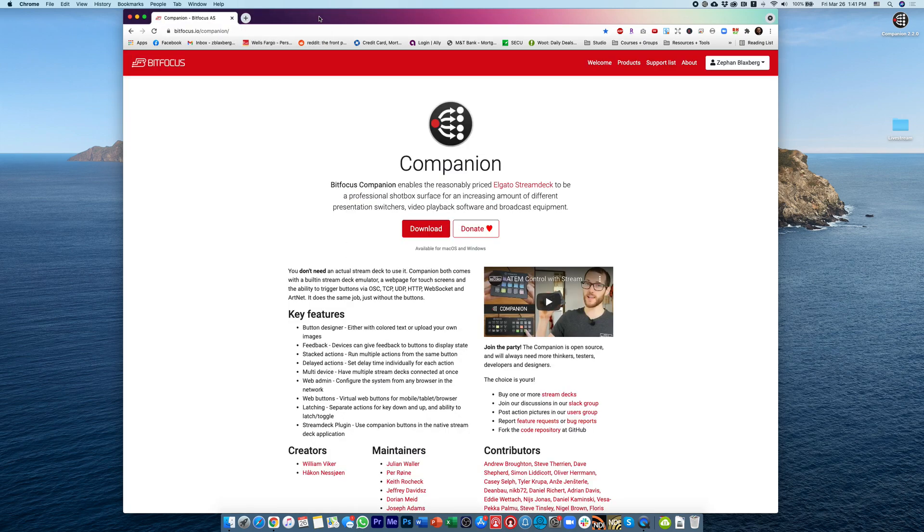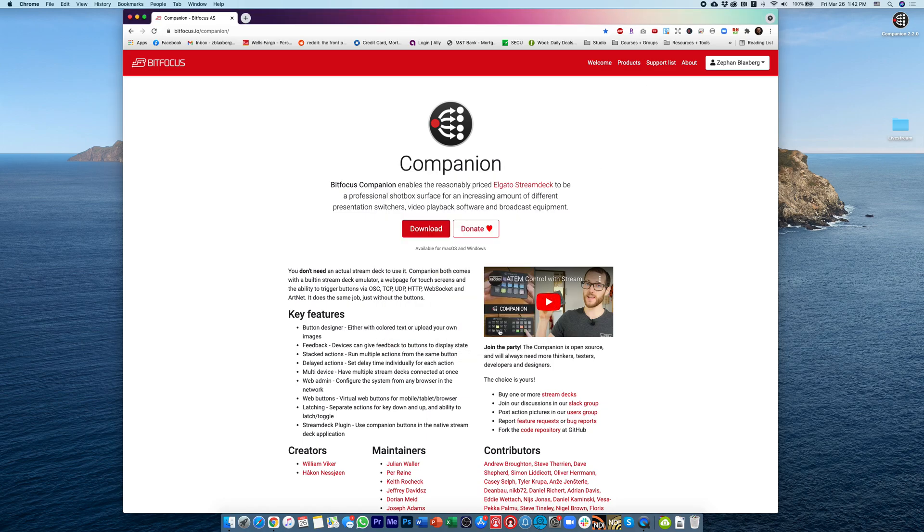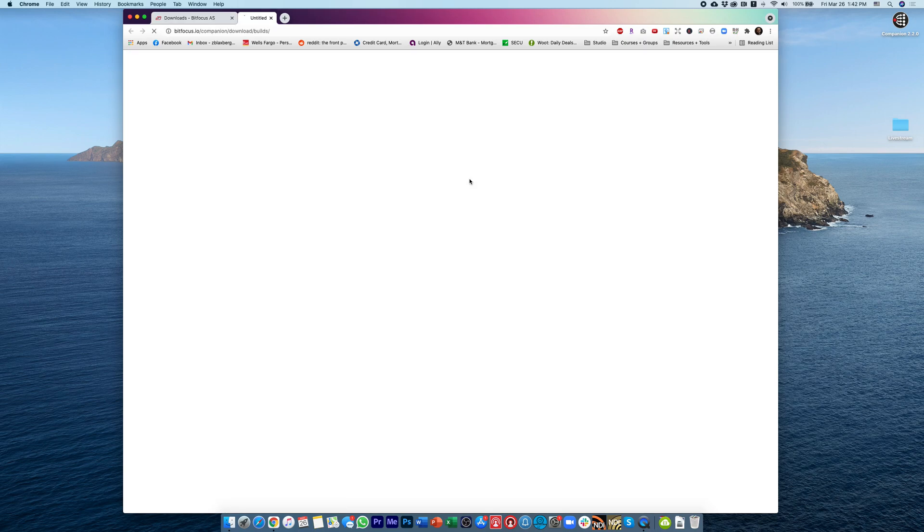Companion actually has added in the Extreme models into the betas, so what you need to do is close out of this instance of Companion, and then go back to the Companion website and go to Download. On the Downloads page, you'll see this little button down here that says Beta Builds,